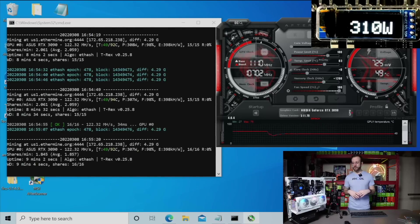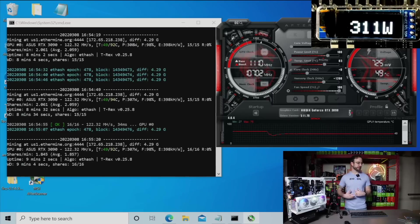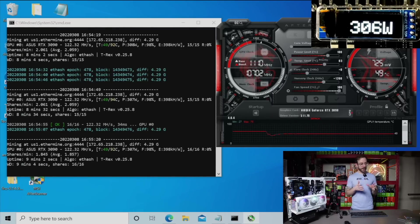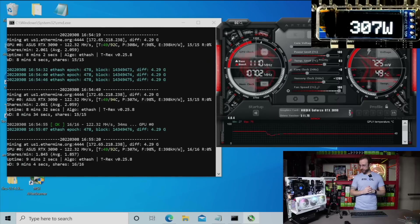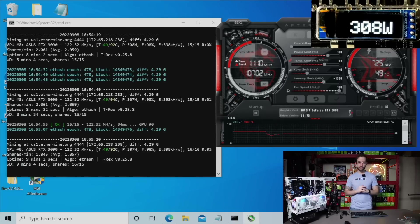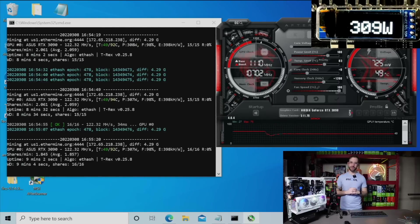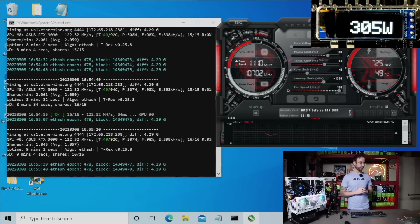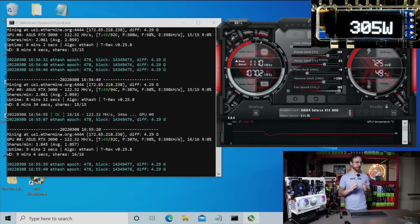And that's it. So I'm getting the results I would expect on Ethereum on this card, which is 122 megahash, with the miner reporting 307 watts. And you can see that is really, really accurate for what is being pulled in line. You can see above me what's being pulled on the Elmore Labs PMD.